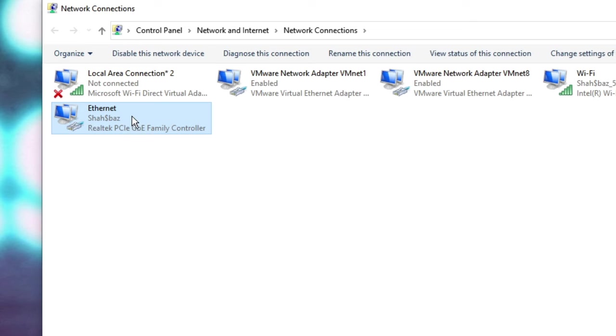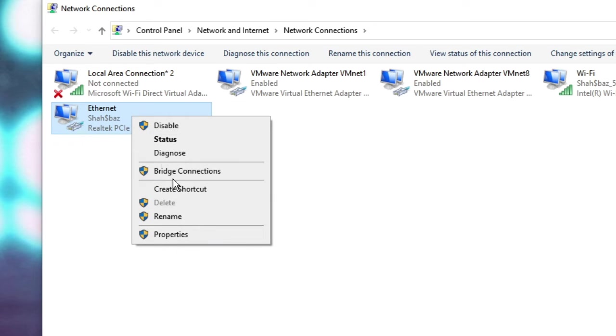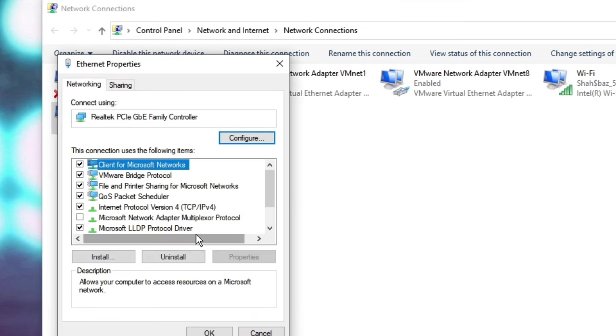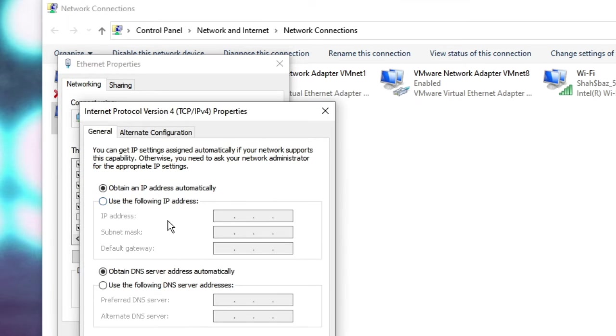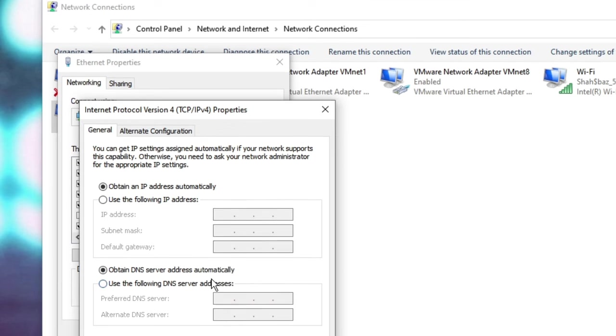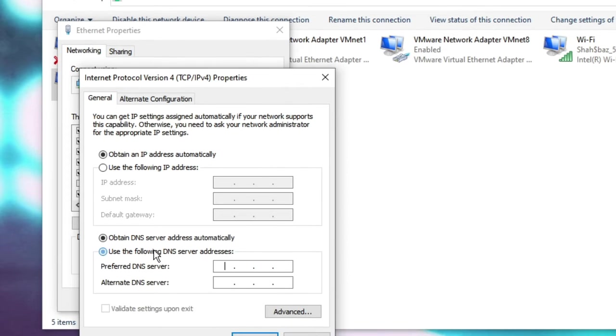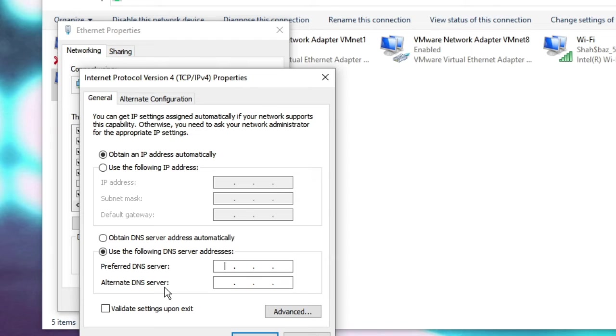And once done, right click on it again, choose Properties, double click on Internet Protocol Version 4. And here you have to choose the option Use the following DNS server address. Click on it, and in the preferred and the alternate DNS server address you have to use either of Google or Cloudflare.